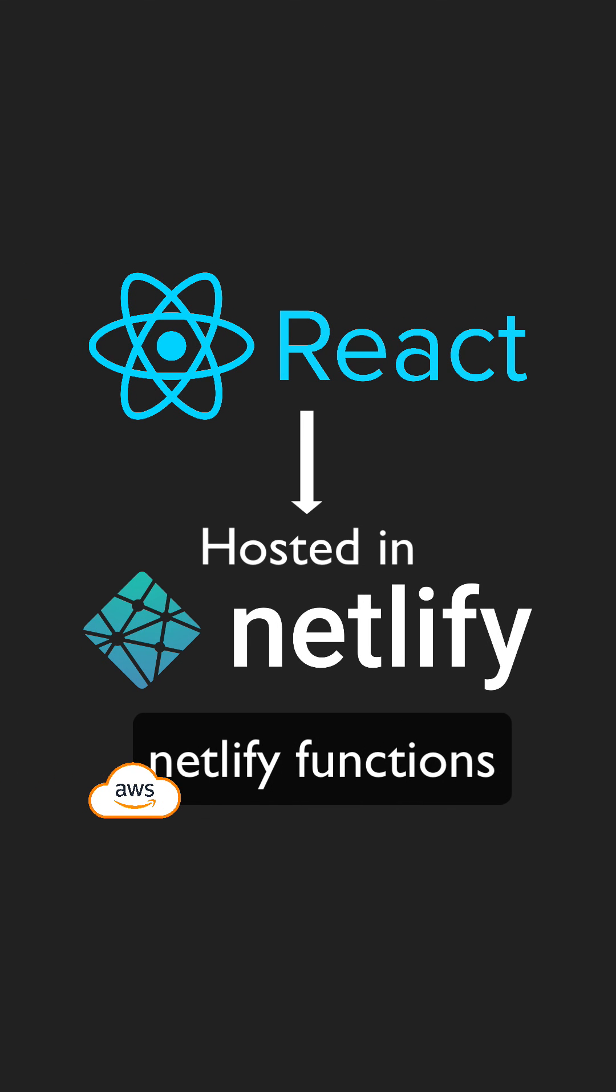If you're already hosting your React app somewhere else, I'm sure they have the option to add these serverless functions.